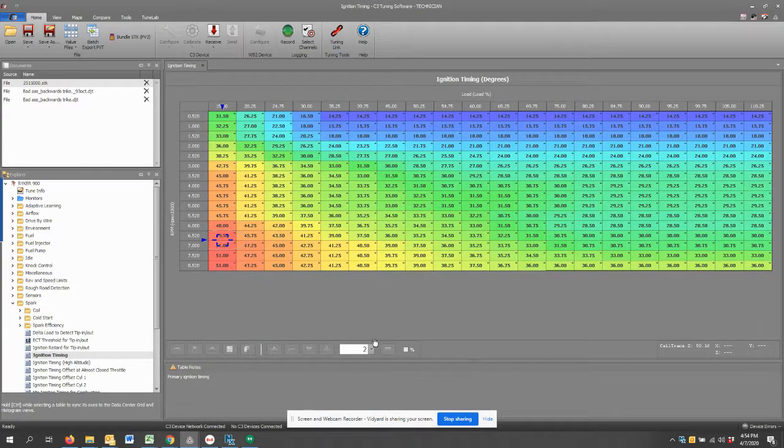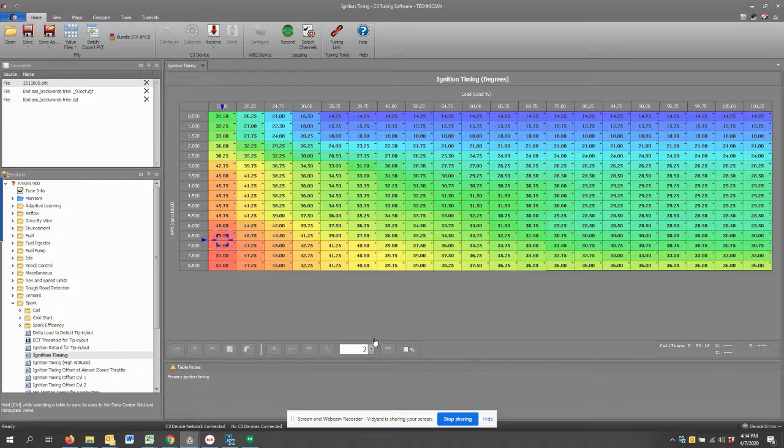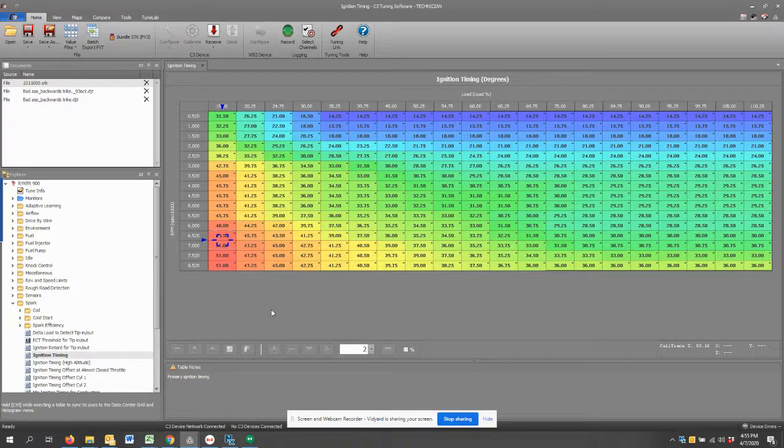That's really all there is to the value file system. It's a real time saver again when you're taking those specific tables and the values within them that you have found that work well and you want to use pieces of that calibration, the values from that calibration as opposed to the whole calibration.